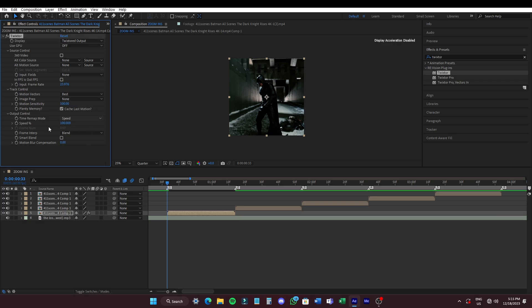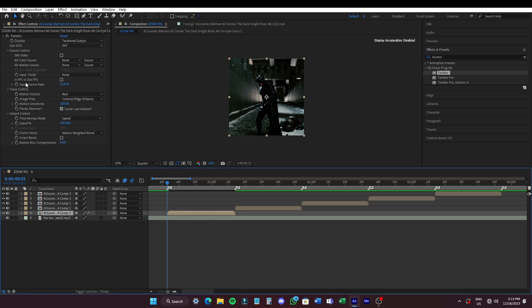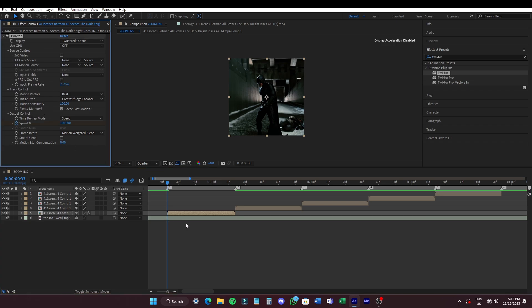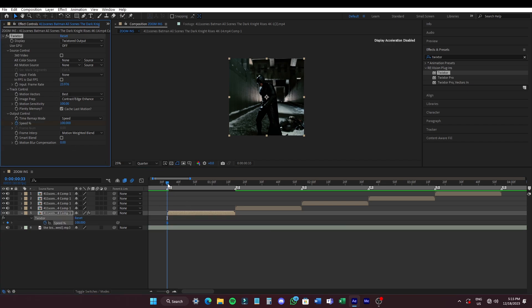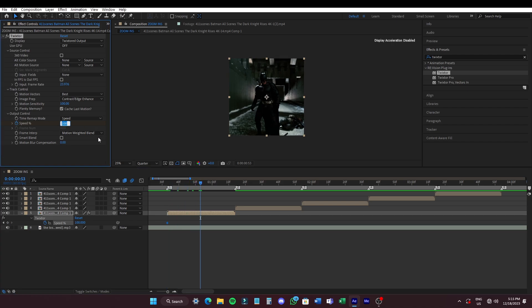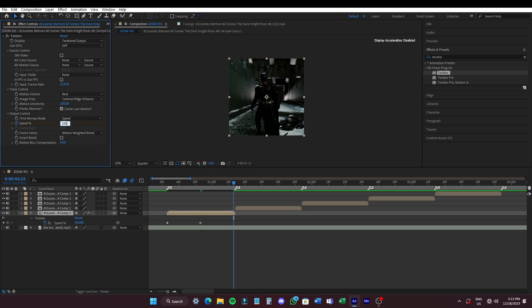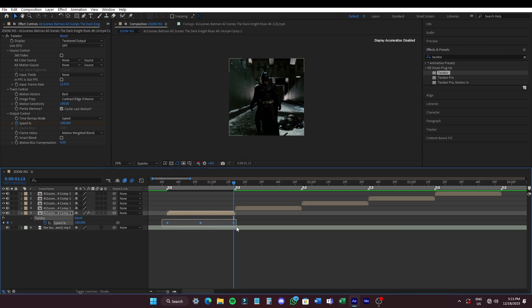Now copy my steps. Set keyframe for speed at the beginning of the clip. Press U to bring up the keyframes. Now move the cursor to the middle of the clip and make a keyframe and set the value to 40. Add another keyframe at the end of the clip and set the value to 100. Select all the keyframes and press F9 to easy ease them. Now open the graph editor and copy my graph.